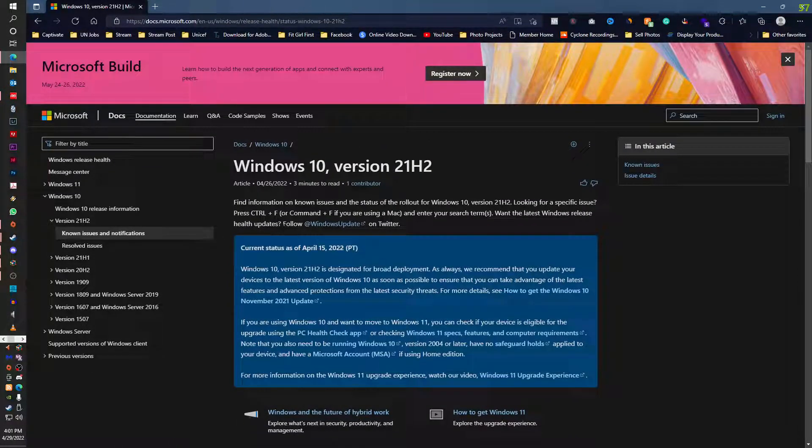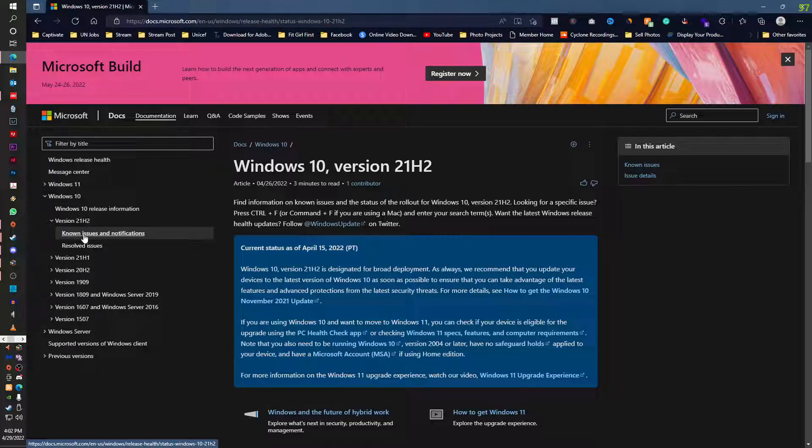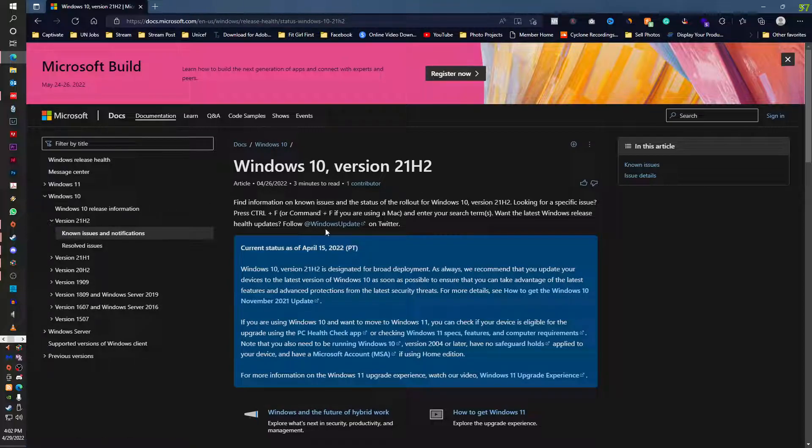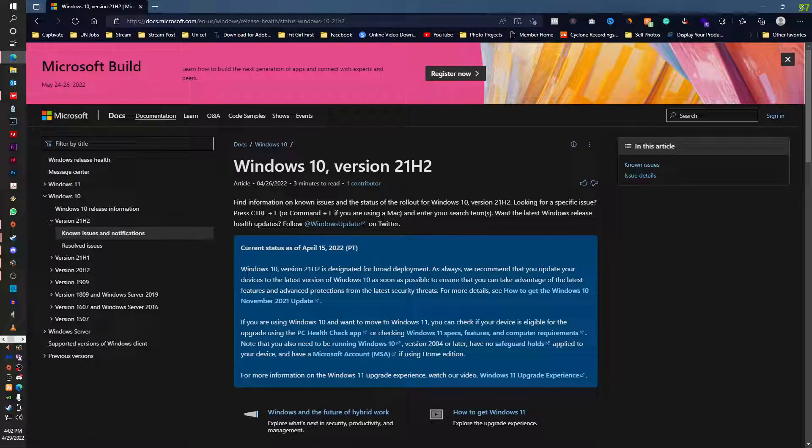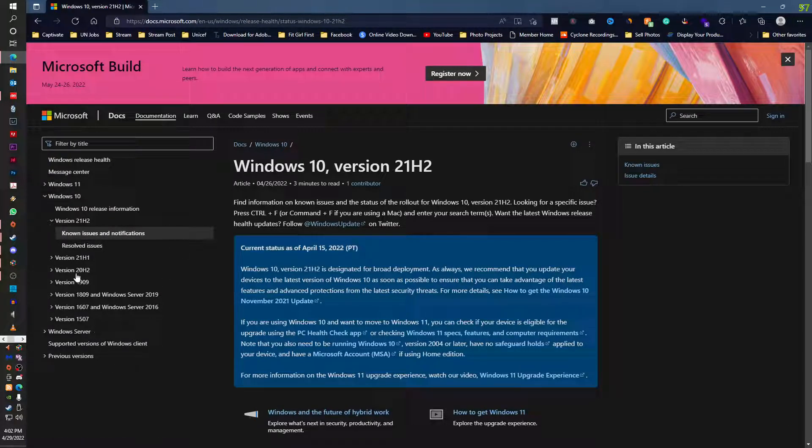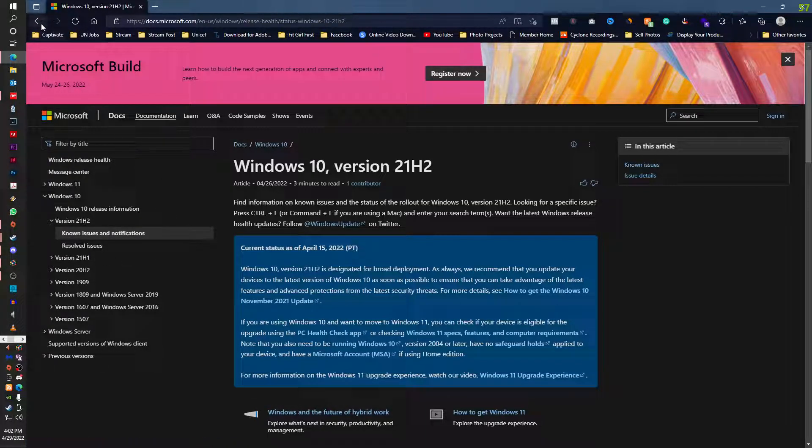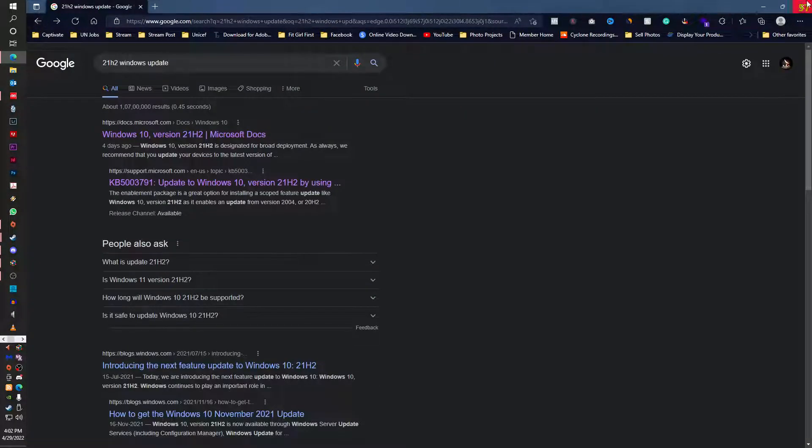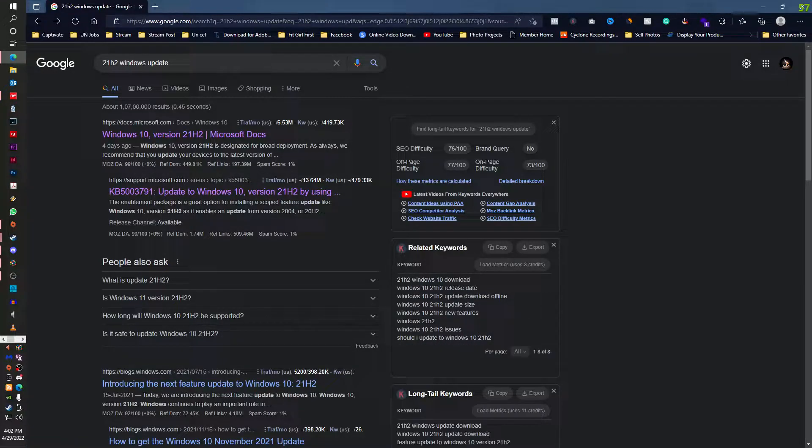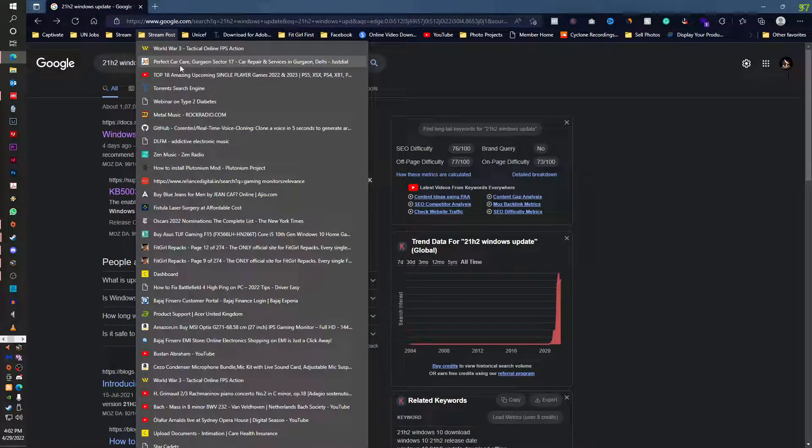21H2, because Microsoft was getting these problems that the window is stuttering after the update. So in 21H2 these issues are resolved. So you need to update your system to 21H2 if it is Windows 10.